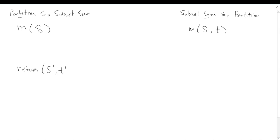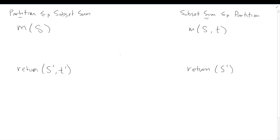The return value will be an S prime and T prime for subset sum, but for partition we just need to return an S prime by itself. Remember, both of these problems ask similar questions. Subset sum says: can we find a subset that adds up to T? And partition says: can we find a subset whose sum equals the sum of those left out — so can we partition it into two subsets with equal sum? Because both are asking about sums, that's the closely related nature.